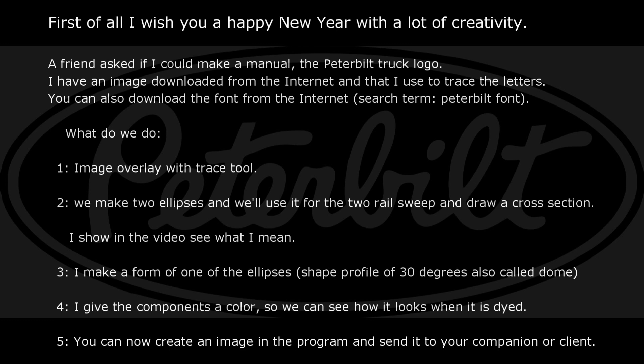First of all, I wish you a happy new year with a lot of creativity. A friend asked if I could make a manual for the Peterbilt truck logo. I have an image downloaded from the internet that I use to trace the letters. You can also download the font from the internet — search term: Peterbilt font.